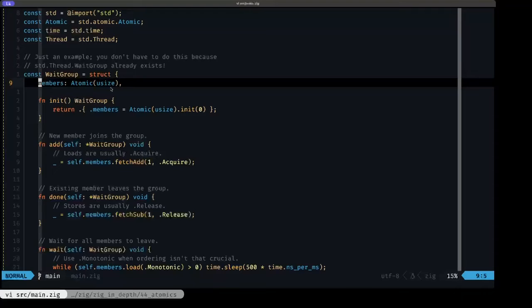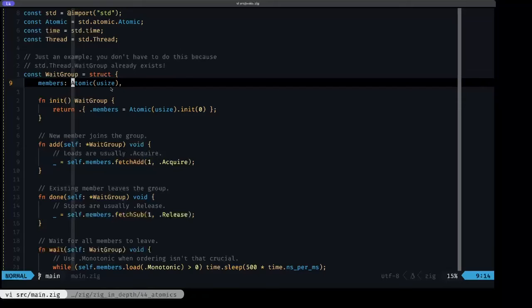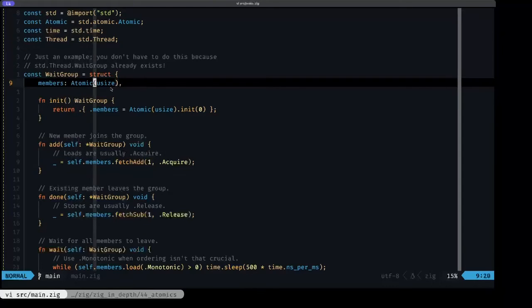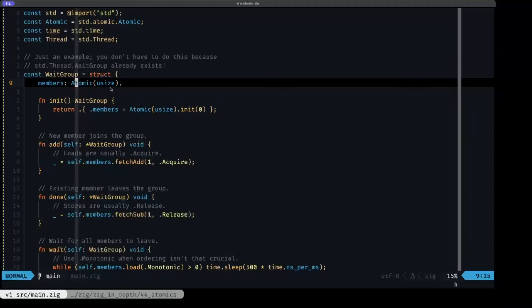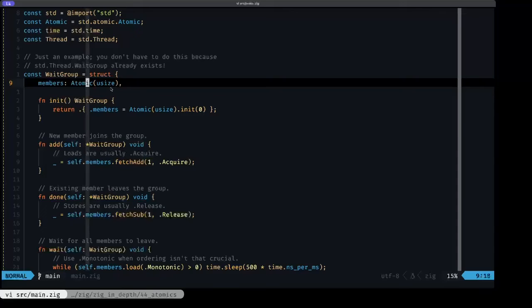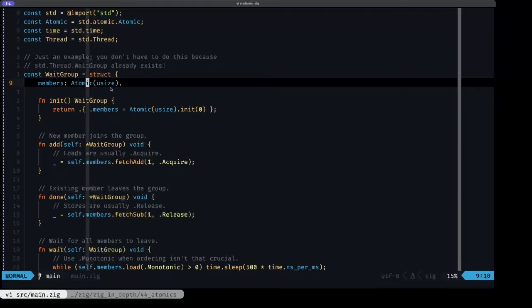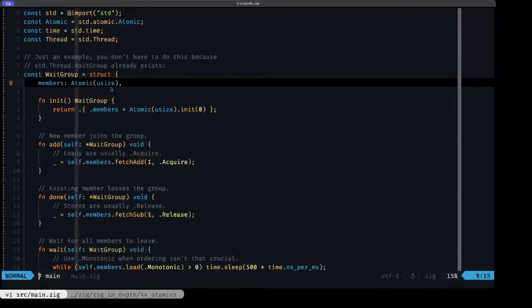How can we do that with atomics? As we have here, the primary field of this wait group struct is the members field, which is of type atomic(usize). As you can see, atomic here is one of these generic functions in Zig that takes a type and returns a type. This allows us to basically have atomics of any type that we want.